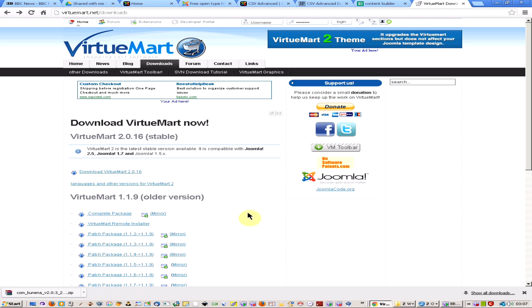Welcome to another tutorial. I'm going to show you how to install VirtueMart in your Joomla package. VirtueMart is an eCommerce extension plugin that you install into Joomla, and it's pretty much the best eCommerce package in terms of comprehensiveness for Joomla.